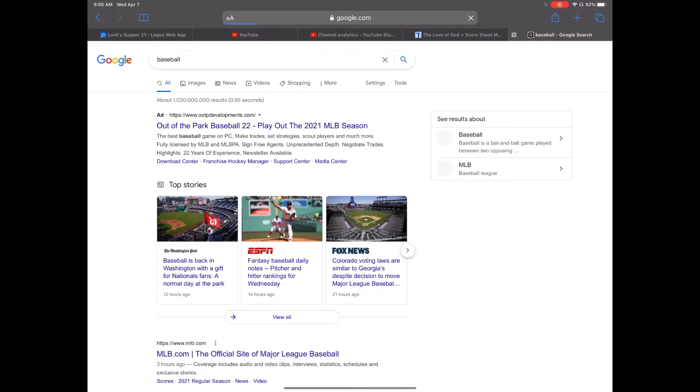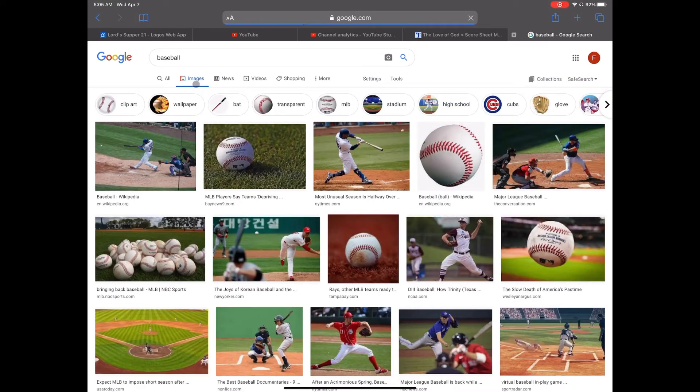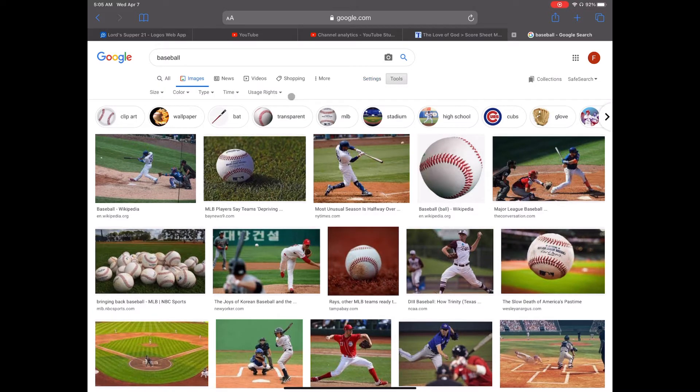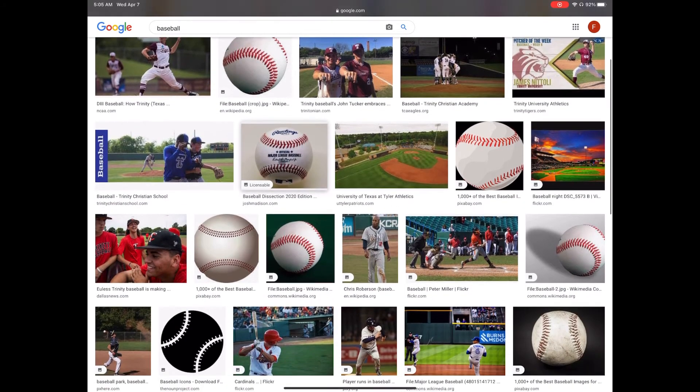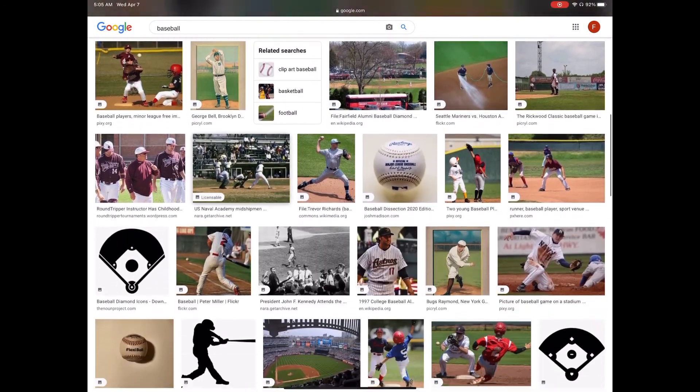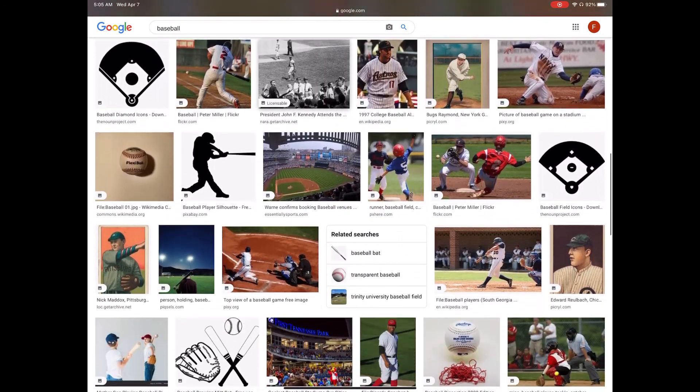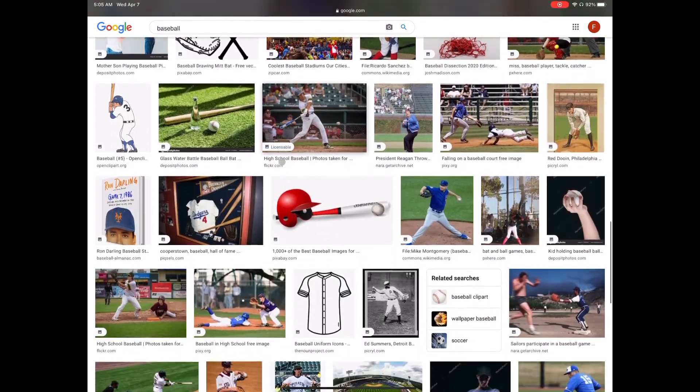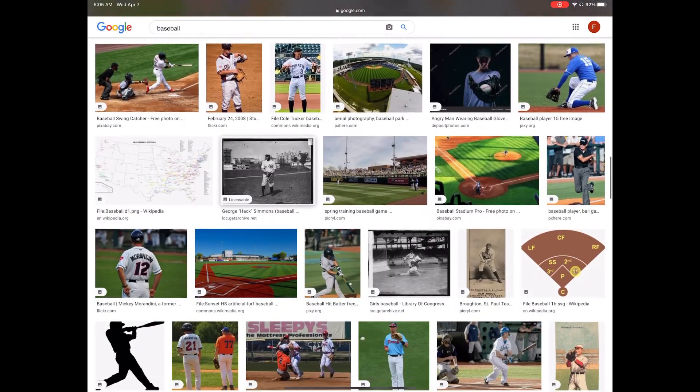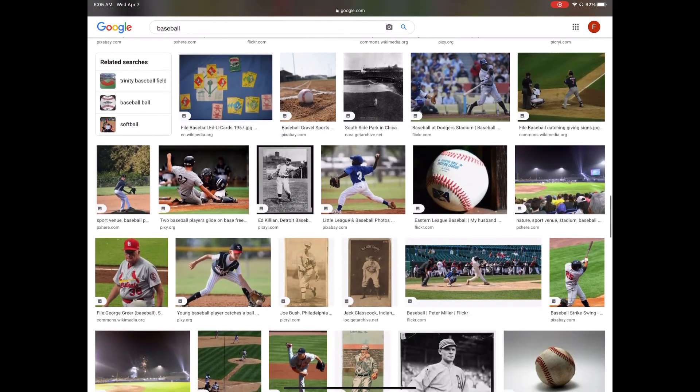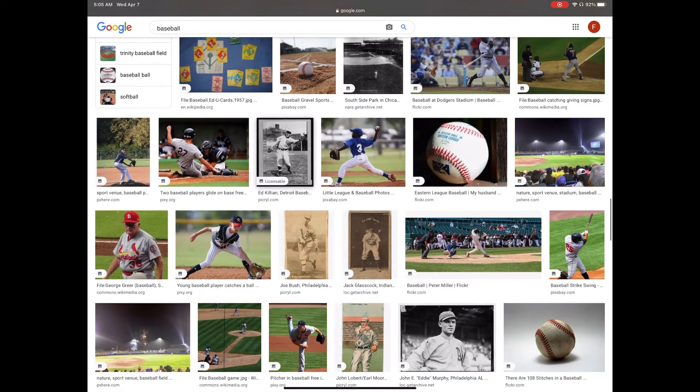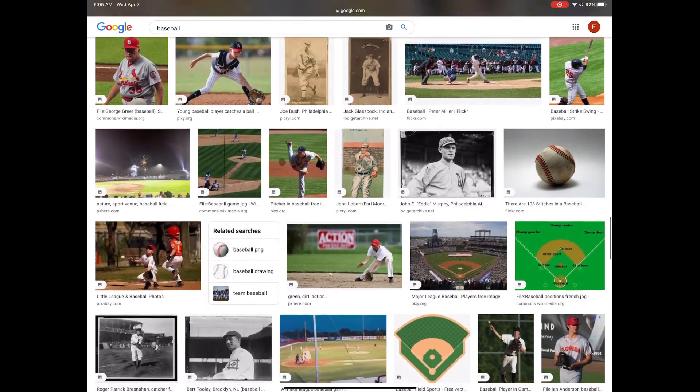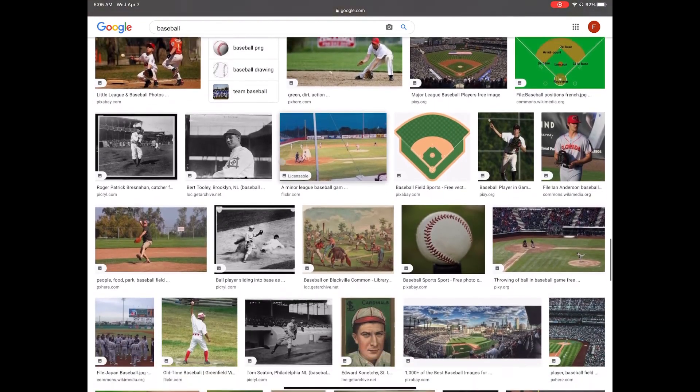I'm going to search quickly for baseball. When I do a Google image search, I always go into tools and then choose usage rights and creative commons licenses, so that what I'm using is not something I'm stepping on the toes of somebody else. These images should be images that can be used.